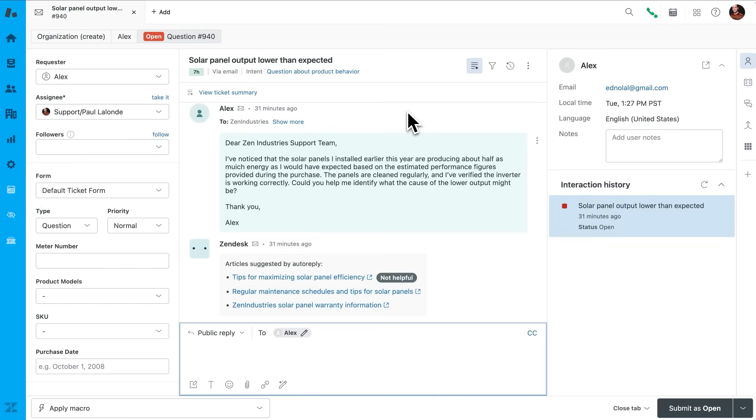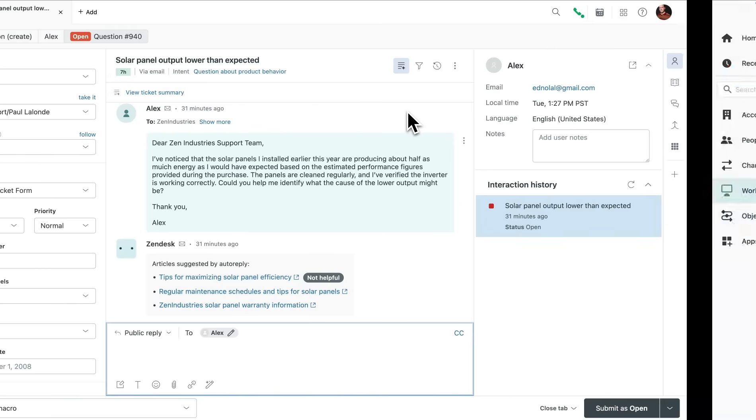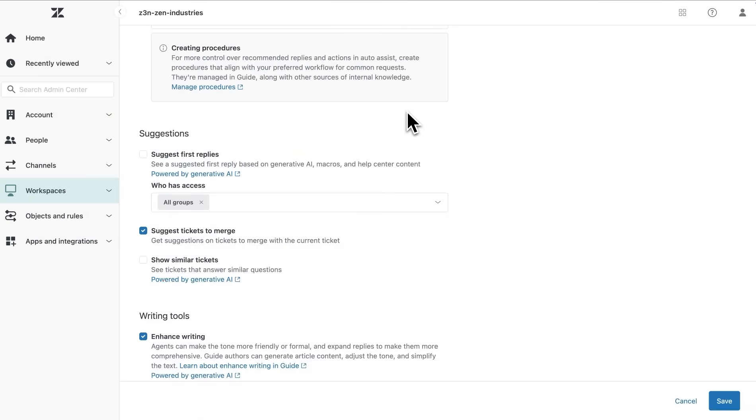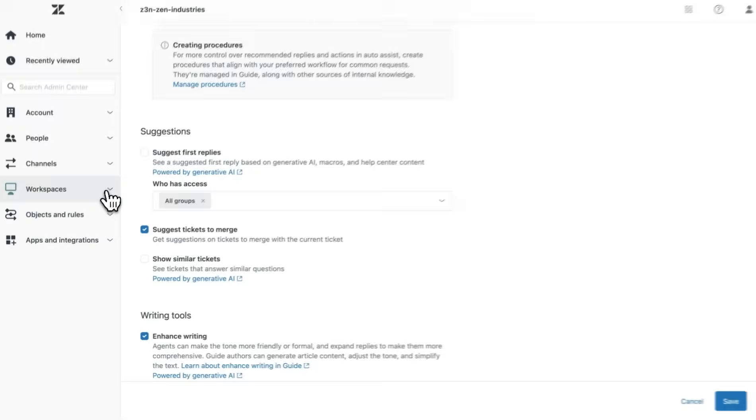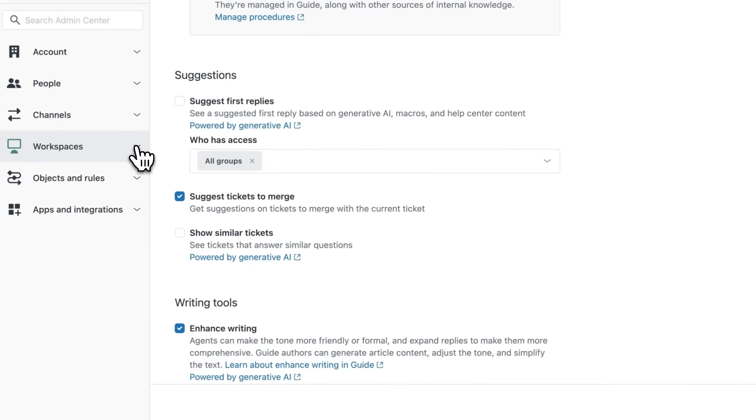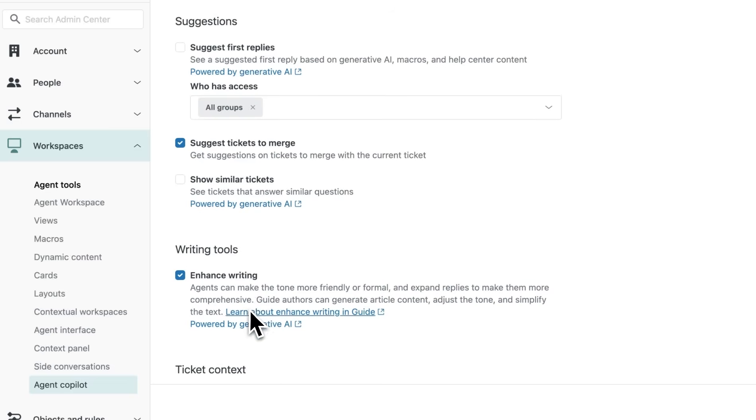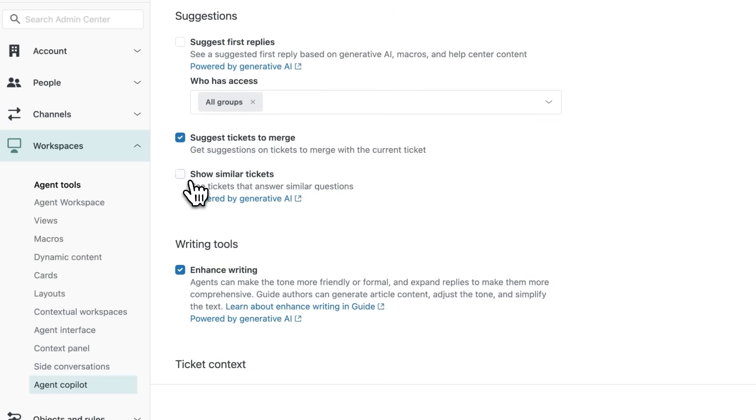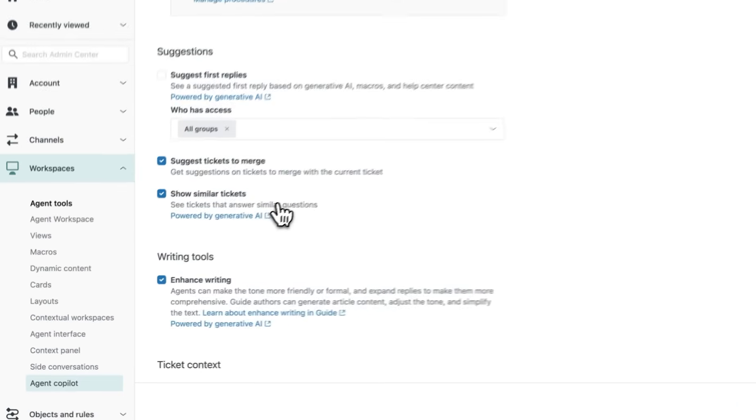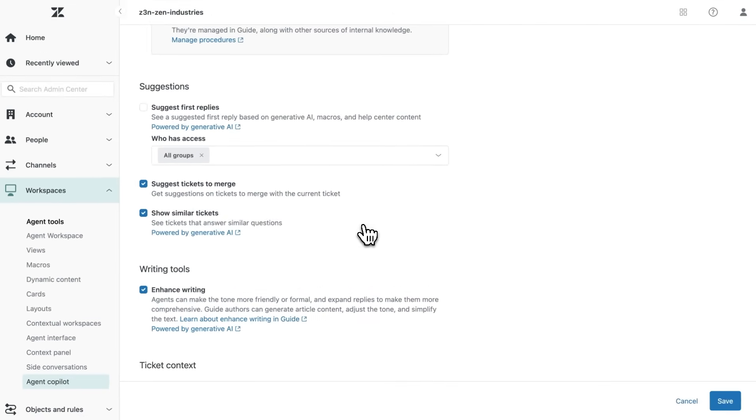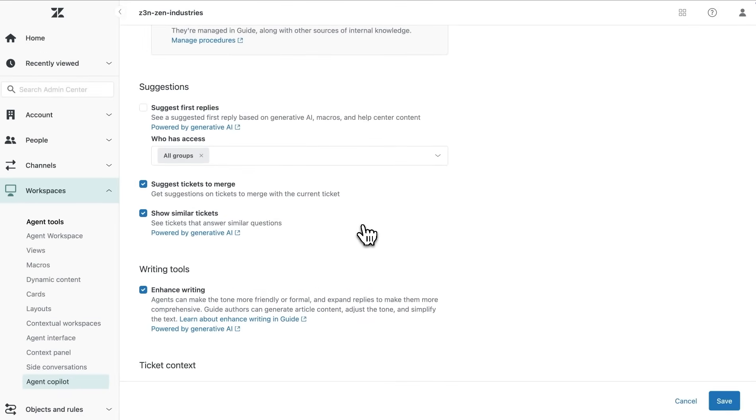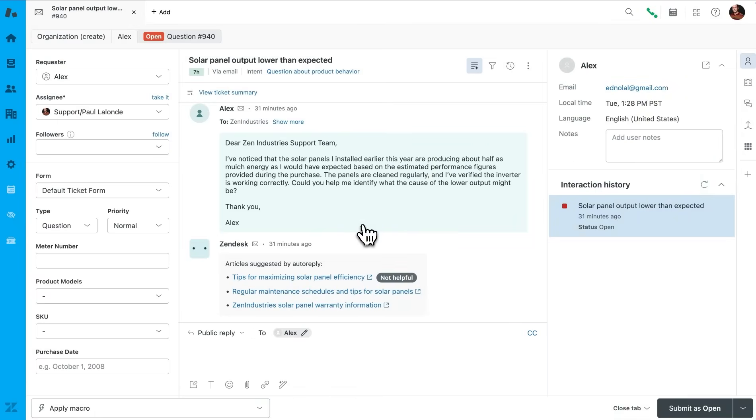Instead, so that we can assist Alex effectively, we'll leverage the Similar Tickets feature in Agent Copilot. Similar Tickets is super easy to turn on and start using. All I need to do is go into Agent Copilot settings and enable it. No need to spend any time training or configuring AI models to get started. Once I've done that, I can start using it.